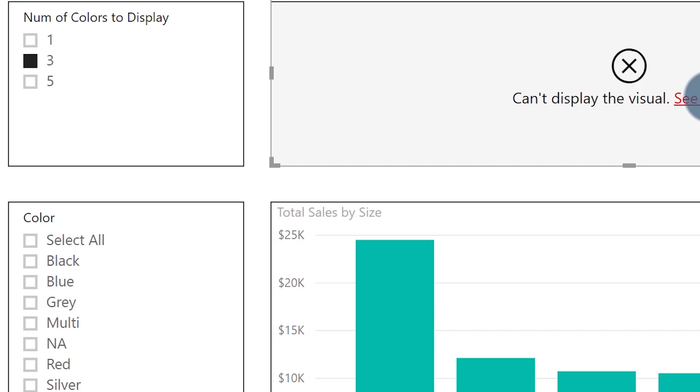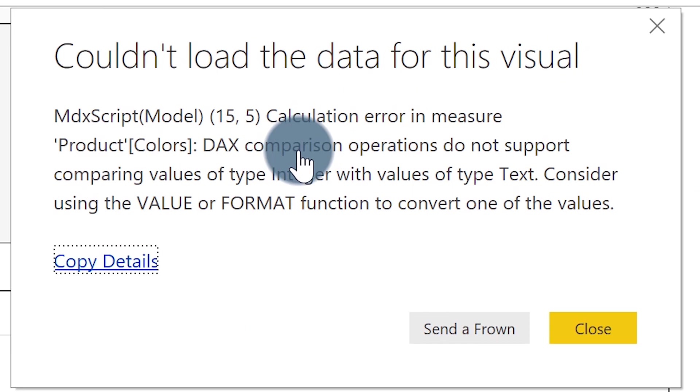Let me show you this error. And so I, you know, I went to sleep, because I was just tired of tinkering with this, like I quit. I give up, right? So let me show you. Here's this. Calculation error in measure, blah, blah, blah. Text, consider using value or format function to convert one of the values.